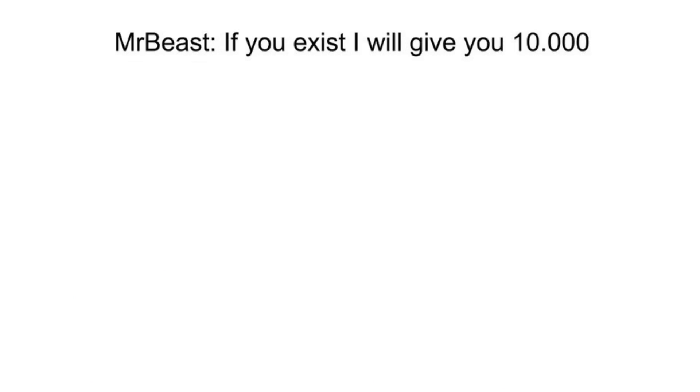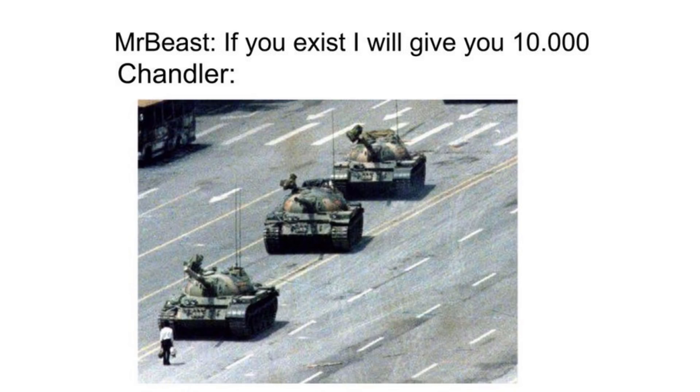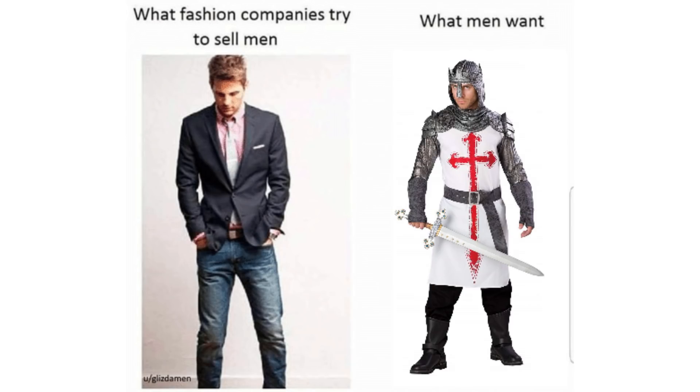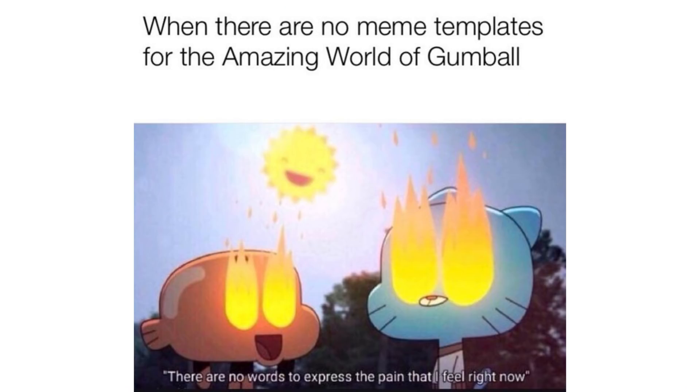Mr. Beast, if you exist I will give you 10,000. Chandler. What fashion companies try to sell men. What men want. When there are no more meme templates for the amazing world of Gumball. There are no words to express the pain that I feel right now.